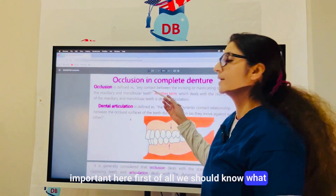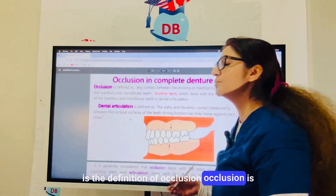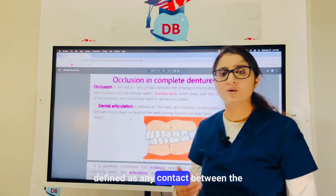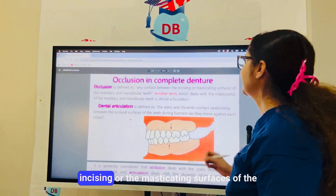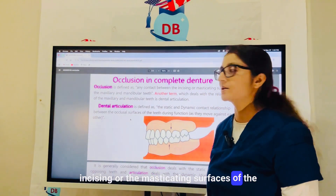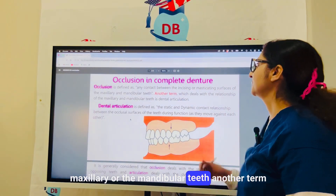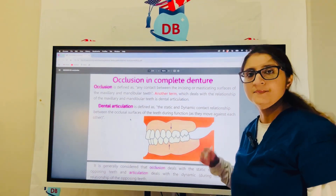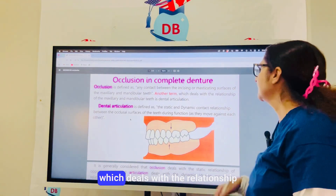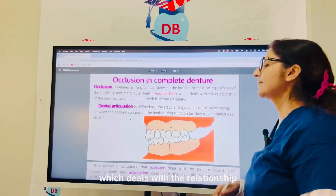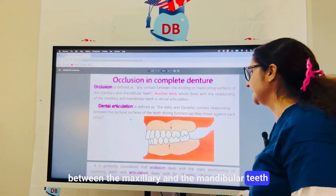First of all, we should know the definition of occlusion. Occlusion is defined as any contact between the incising or the masticating surfaces of the maxillary or the mandibular teeth. Another term is dental articulation, which deals with the relationship between the maxillary and the mandibular teeth.